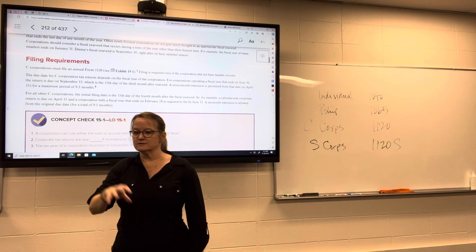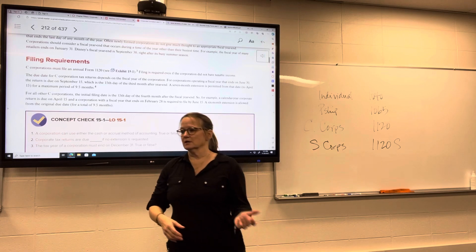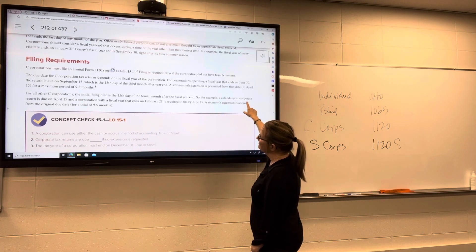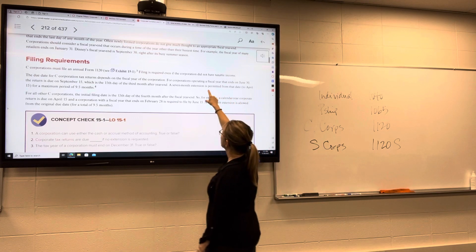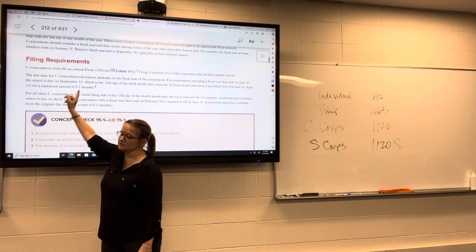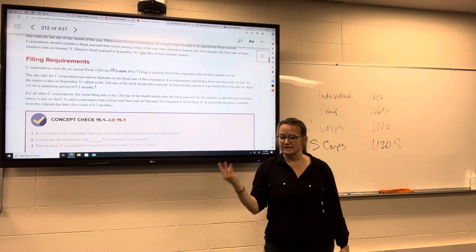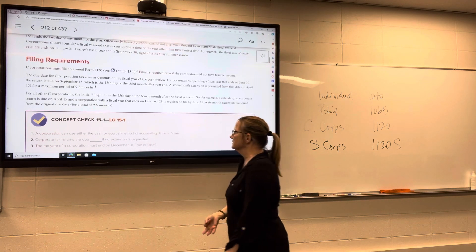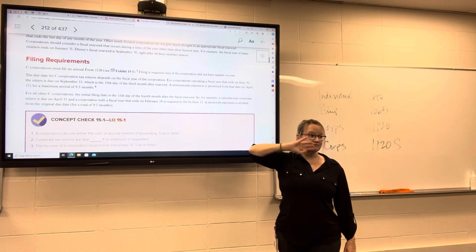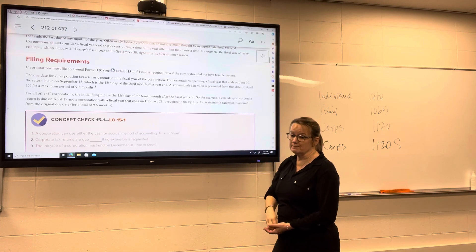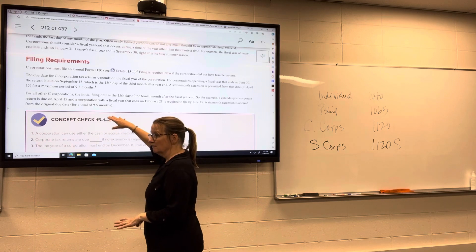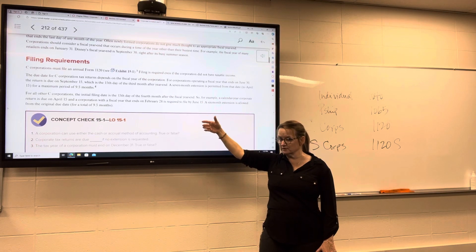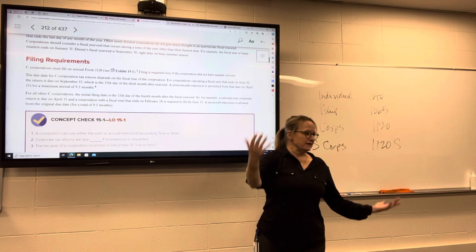For corporations, it's the 15th day of the fourth month after the fiscal year ends. There is one exception: for corporations with a year end on June 30th, their return is due September 15th — the 15th day of the third month. Those are the only ones due on the third month. Everybody else is due on the 15th day of the fourth month. Corporations with a June 30th fiscal year end can file a seven-month extension; everybody else can get up to a six-month extension. You are always granted the extension, but you do have to apply for it.